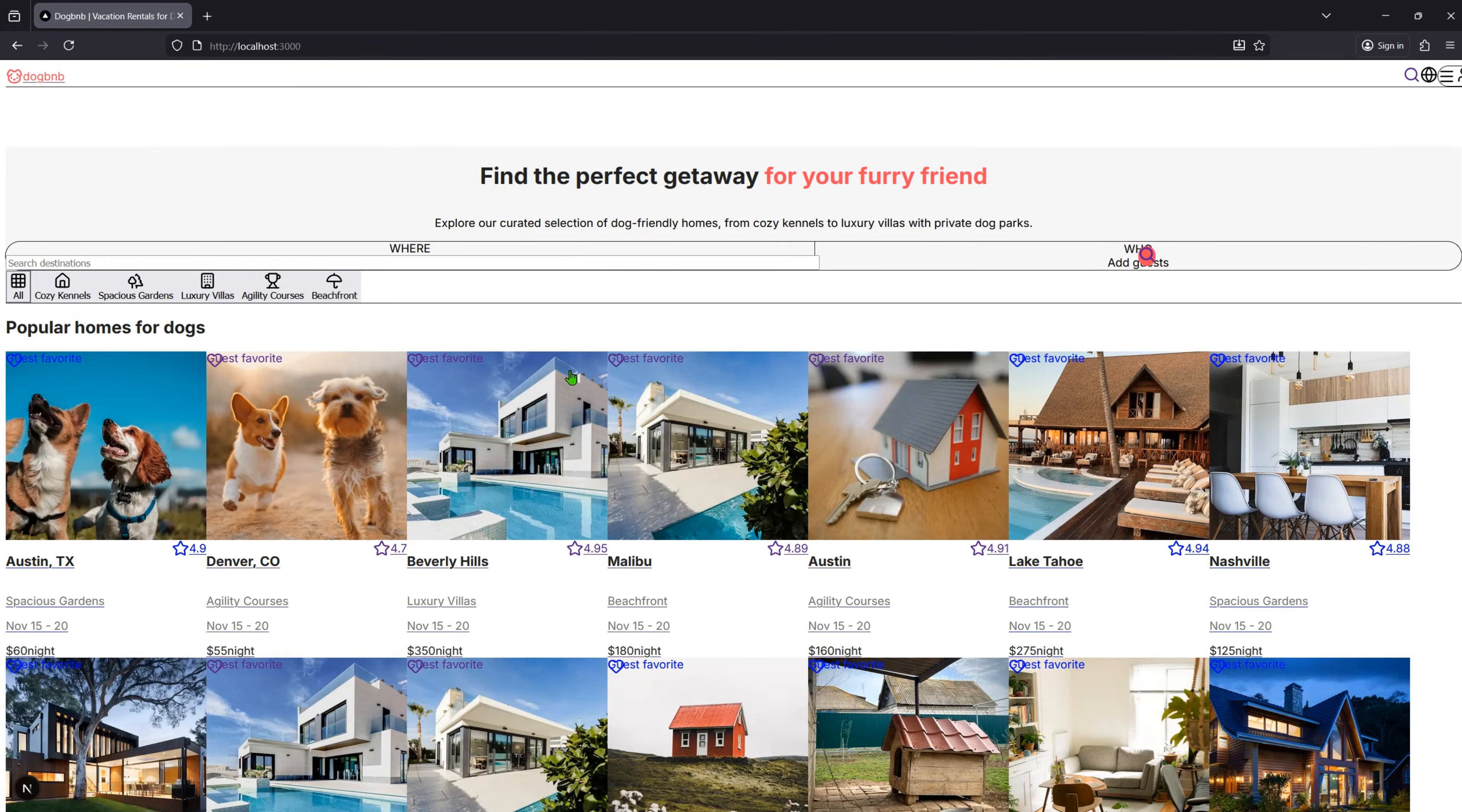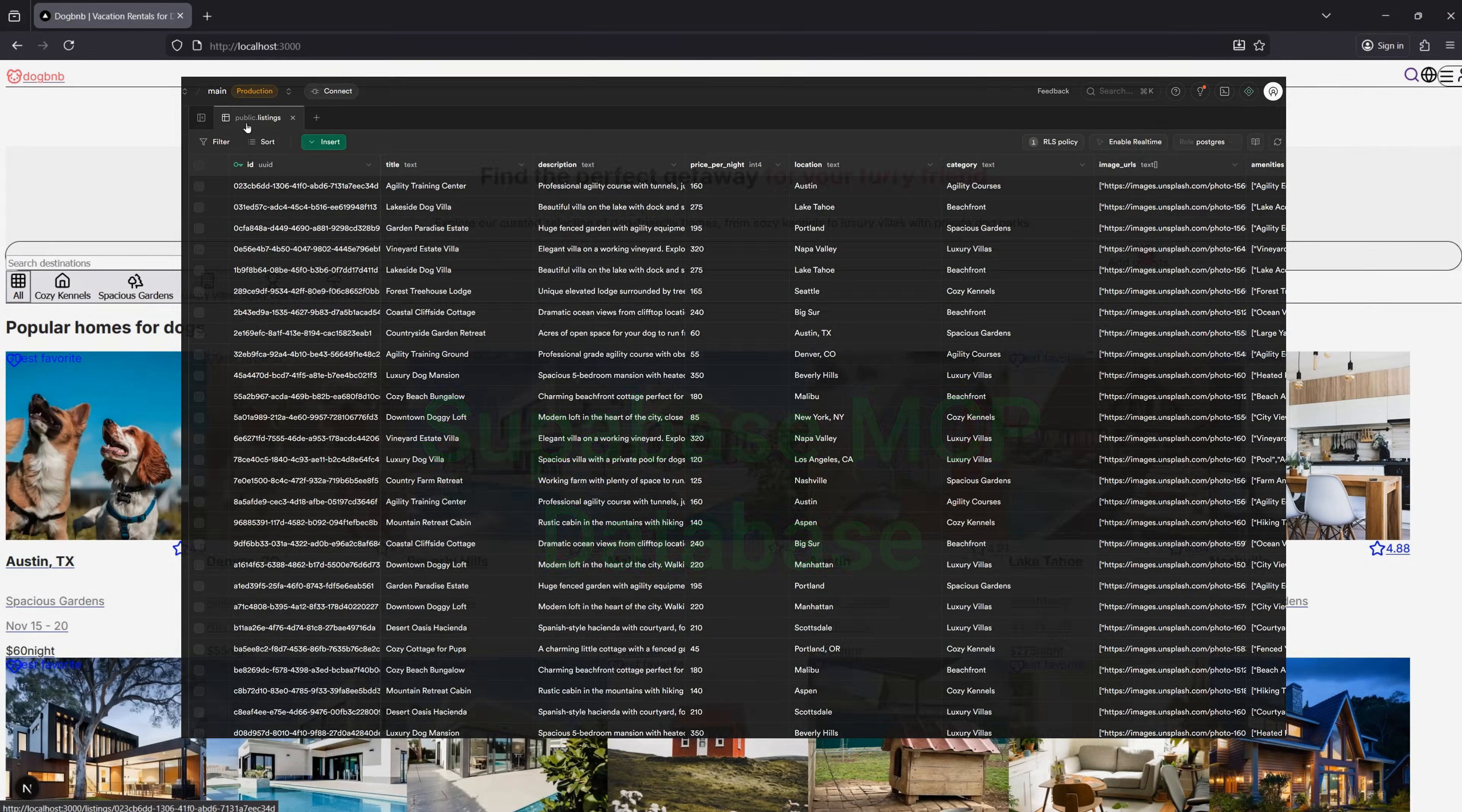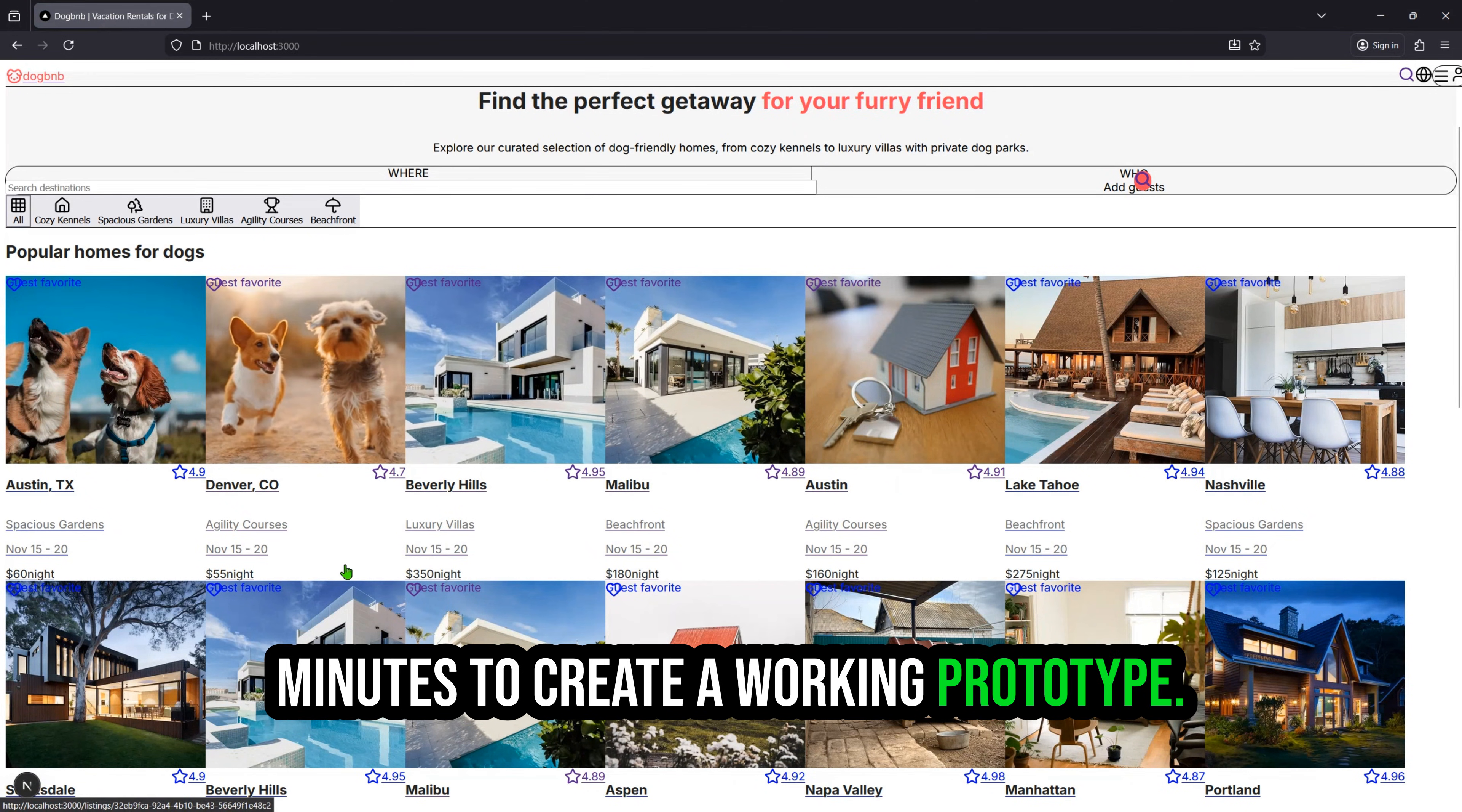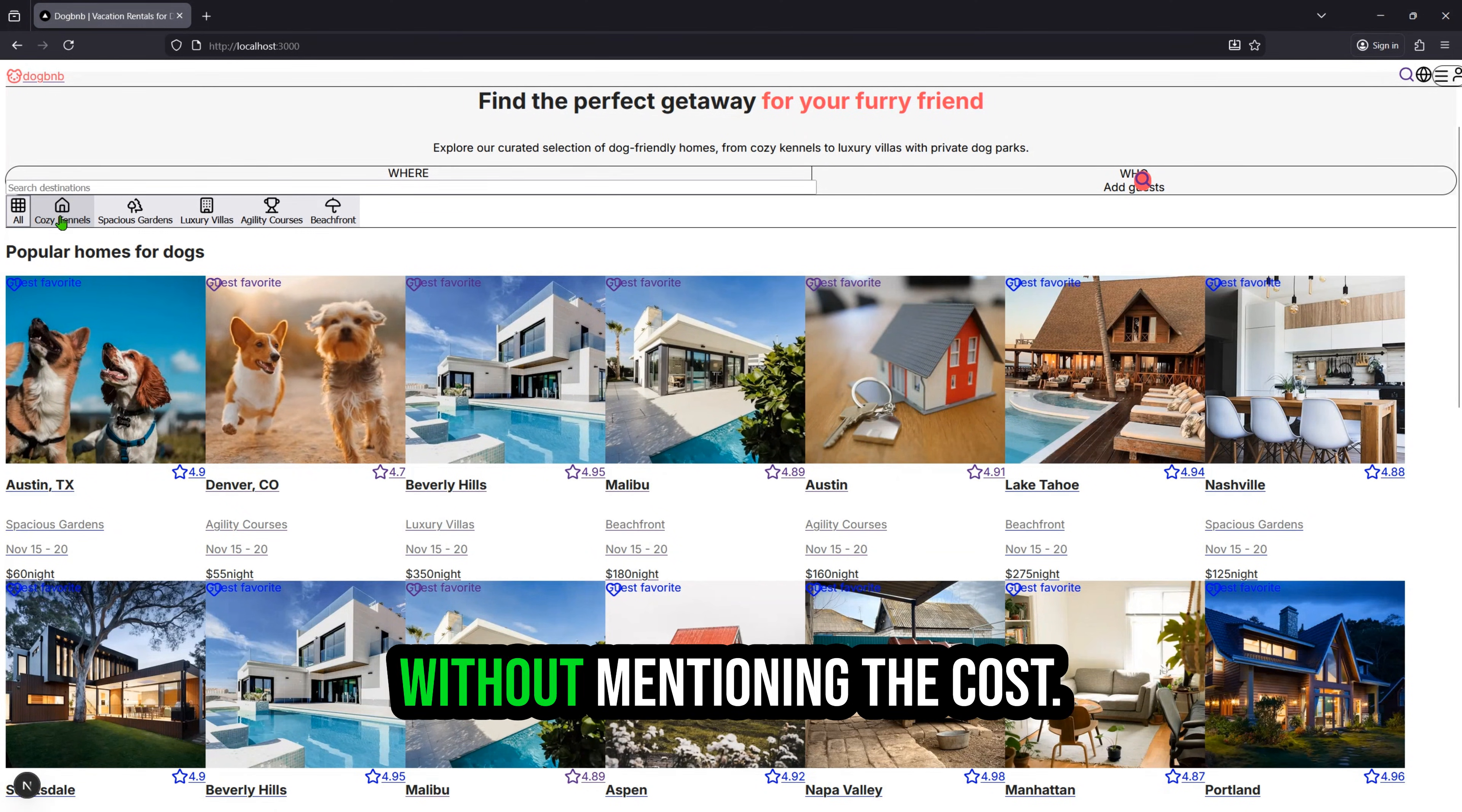Okay, the layout is far from perfect, but all the basic functionalities are here. Even the integration with the Supabase MCP database is done. From start to end, it took about 15 minutes to create a working prototype. It's a fraction of the time it would take a human team, without mentioning the cost.